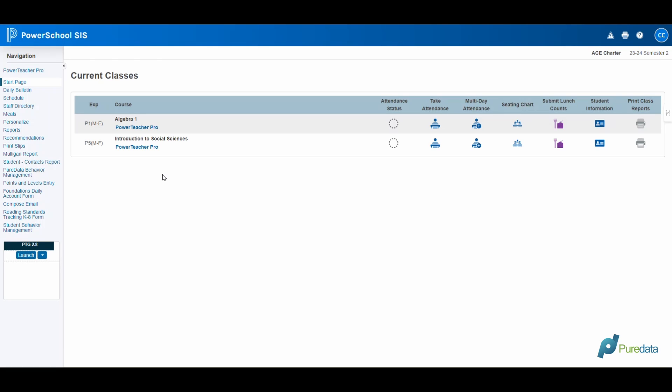The Pure Data Plugin enhances the PowerSchool Log Entry feature by adding comprehensive fields tailored for educators and administrators alike. This compatibility ensures a seamless experience across both the PowerSchool Admin and PowerTeacher portals.